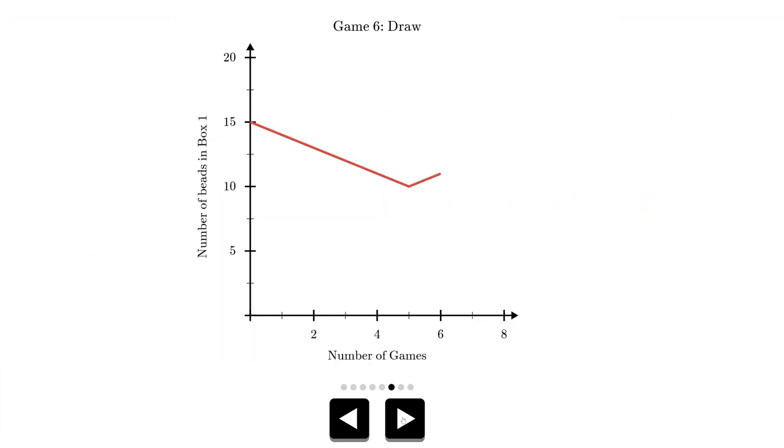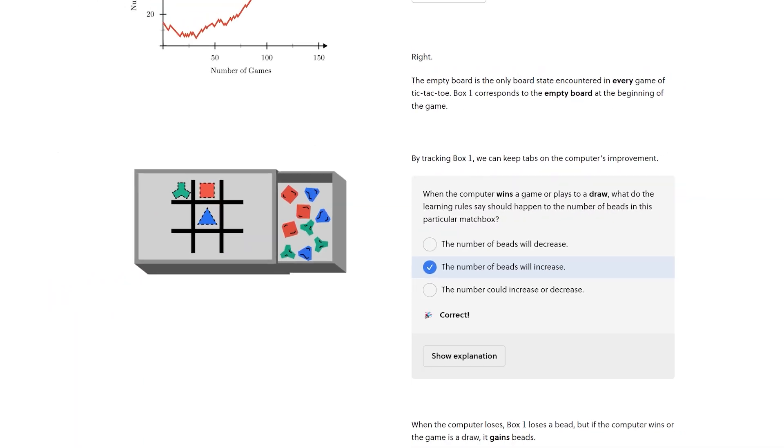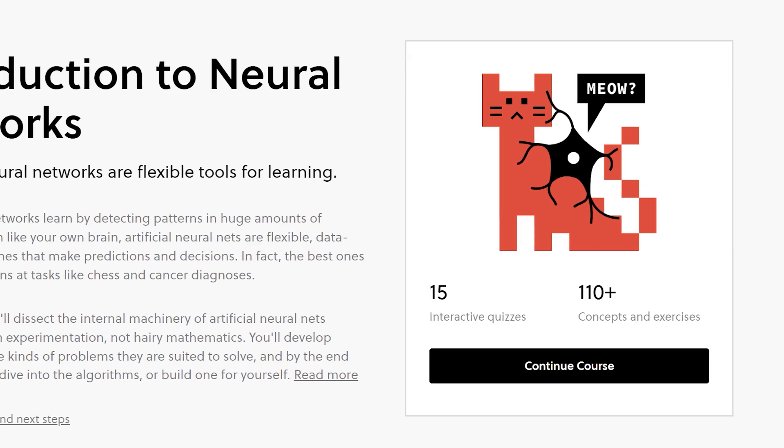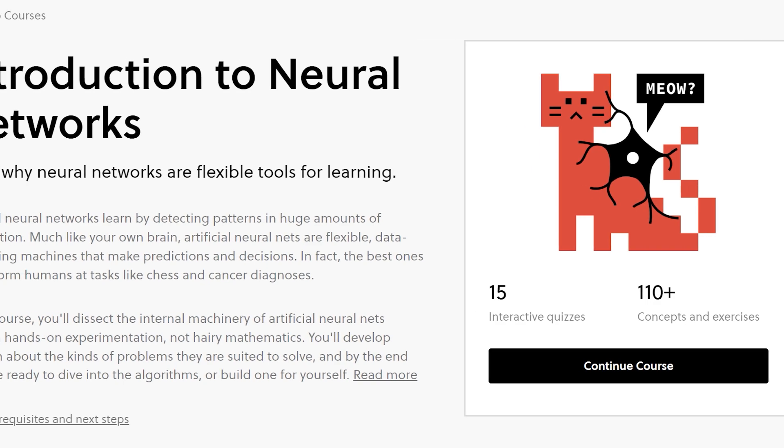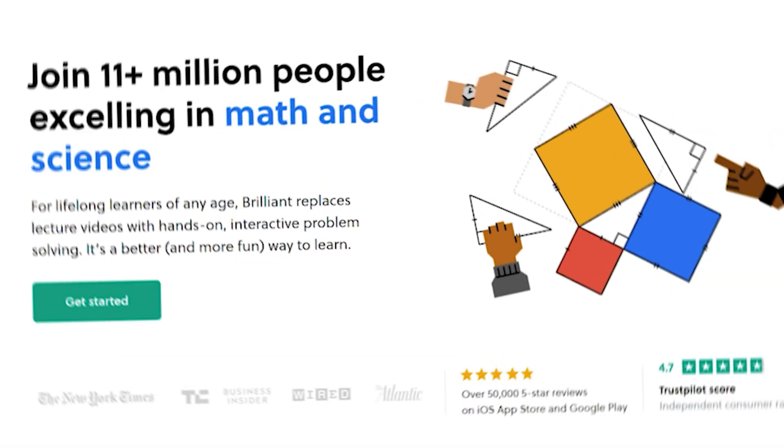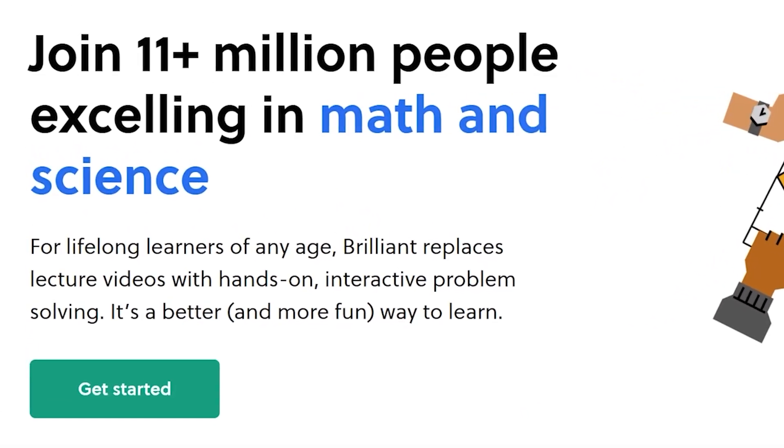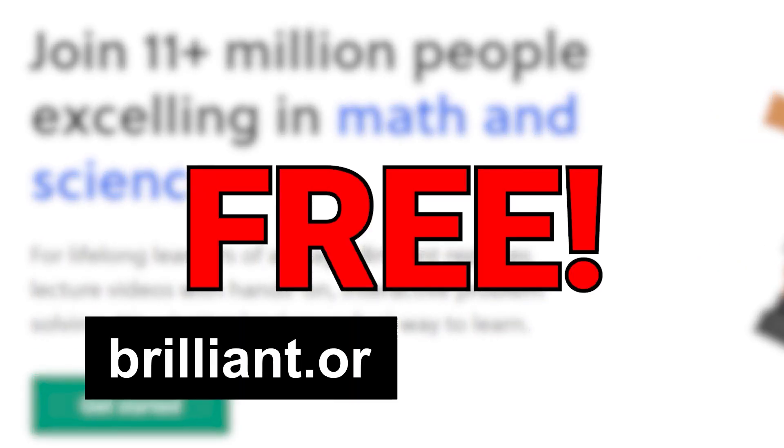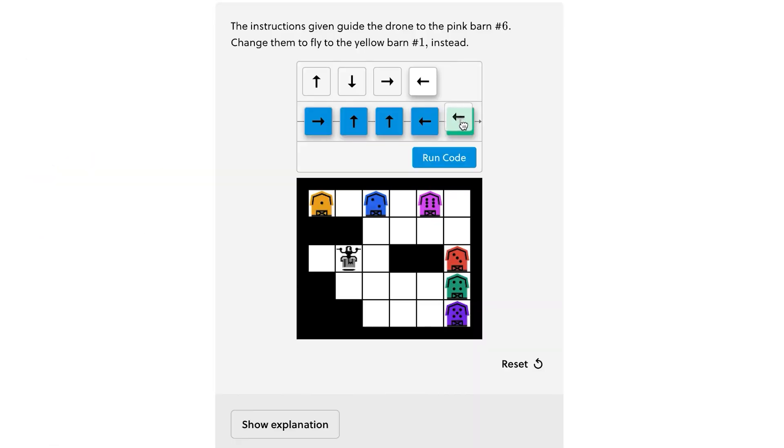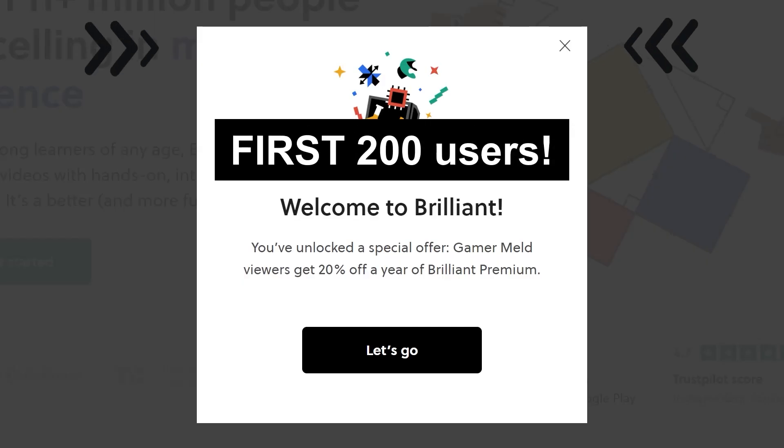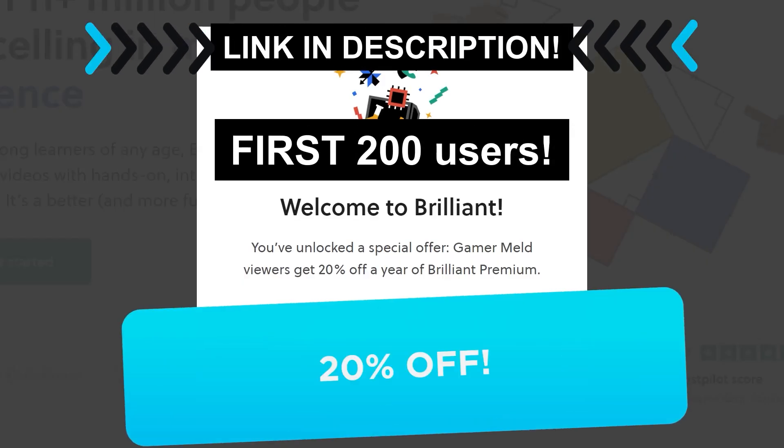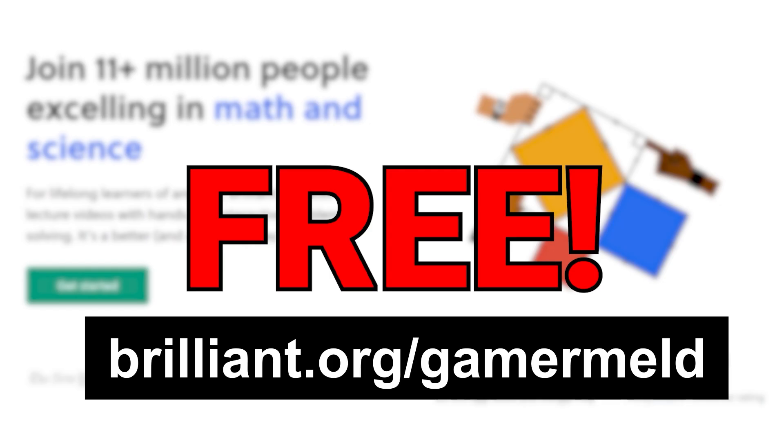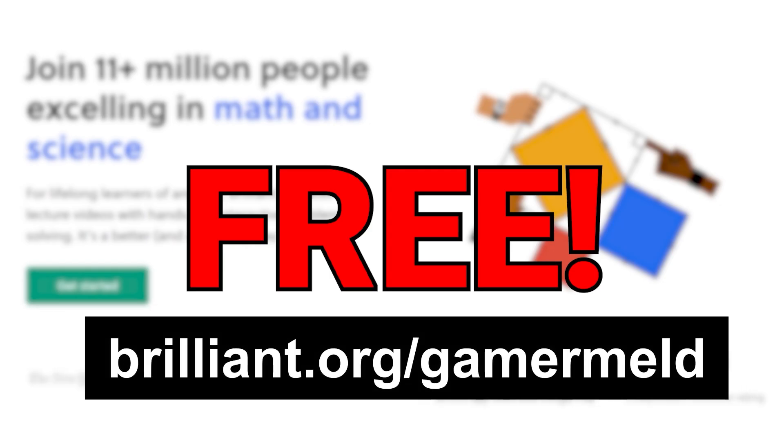So over time the computer got better at playing tic-tac-toe. How cool is that? Well you can learn about that along with how more modern neural networks work in Brilliant's introduction to neural networks class, and they've sponsored today's video to let you know that you can try it for free when you visit brilliant.org/gamermelt. There's a ton of other courses just like it, plus the first 200 of you who visit the link get 20% off the annual premium. Once again, that's brilliant.org/gamermelt.